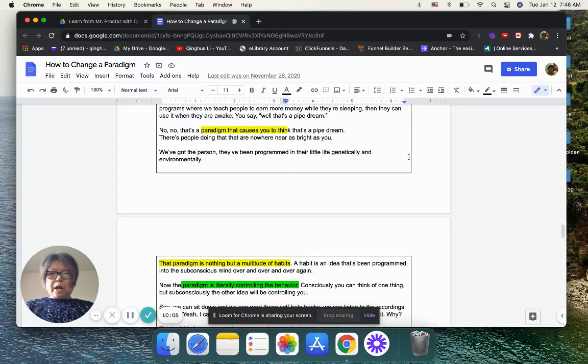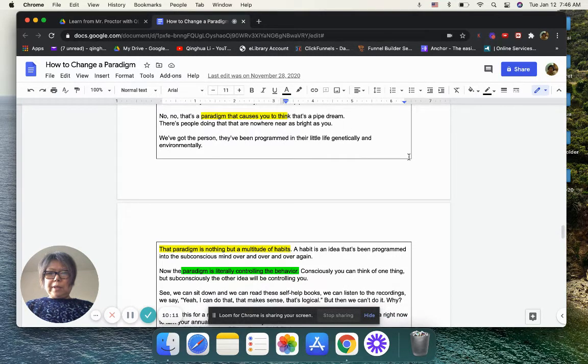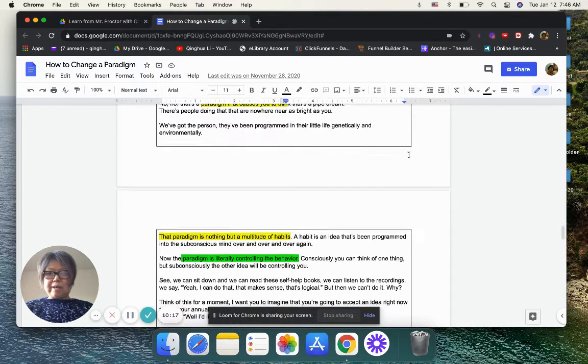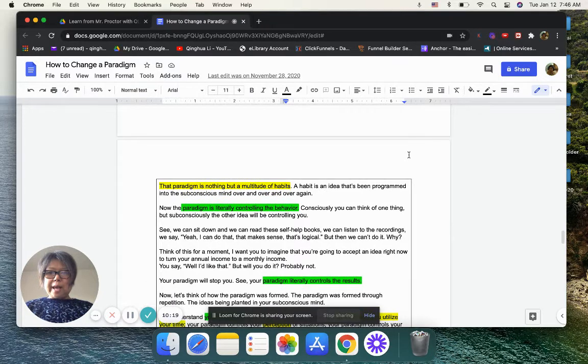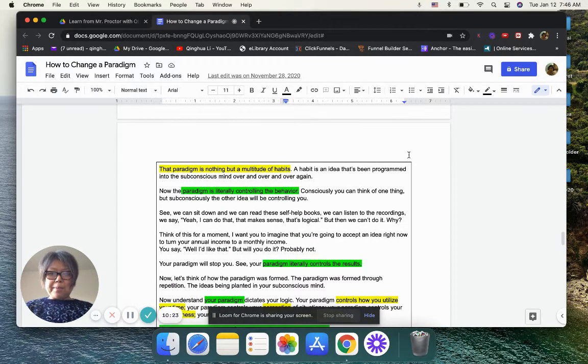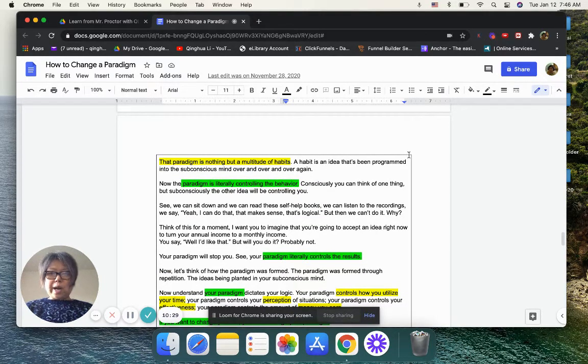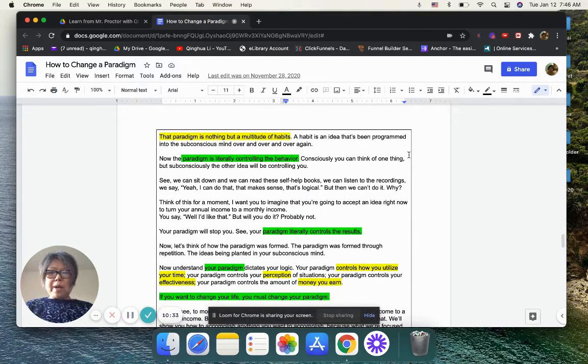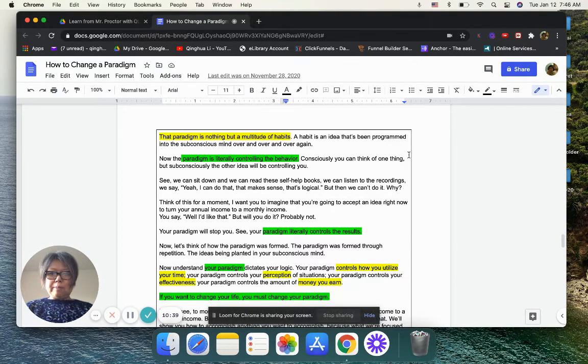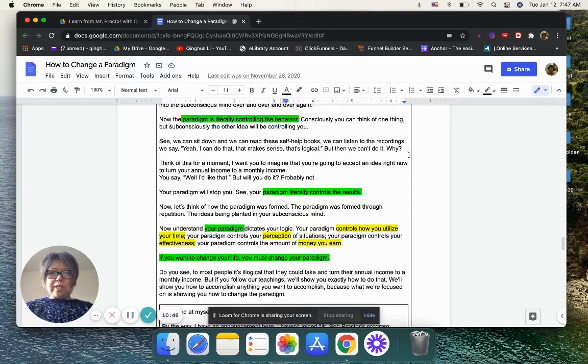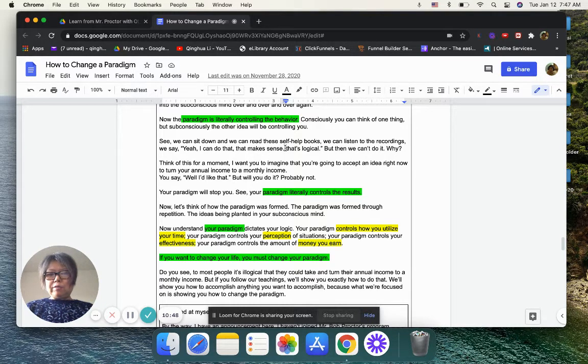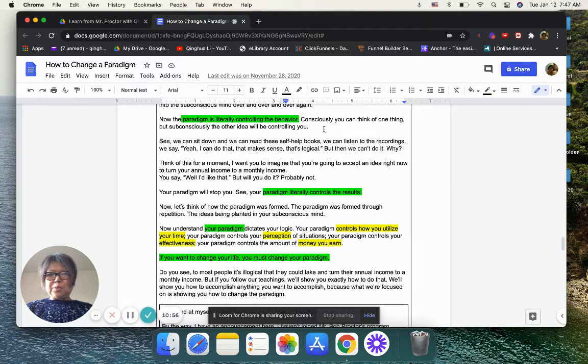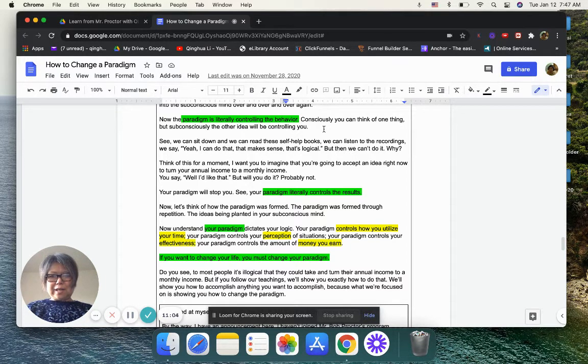Paradigm can cause you to think. He mentioned that the person was being programmed in their little life genetically and environmentally. That paradigm is nothing but a multitude of habits. A habit is an idea that has been programmed into the subconscious mind over and over and over again. Now the paradigm is literally controlling the behavior. Consciously, you can think of one thing, but subconsciously, the other idea will control you. He also mentioned some self-help books. When you read it you say, yeah, I can do that, but then you don't know. So from my own experience, I realized, every time there's like two of you, basically, you always argue with each other.